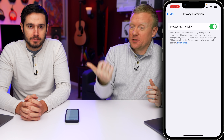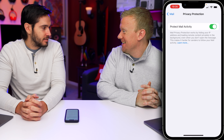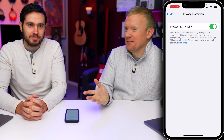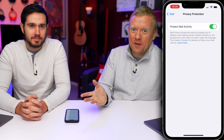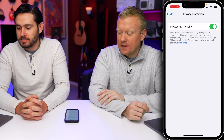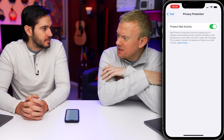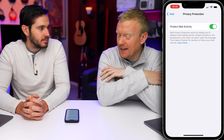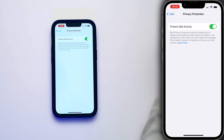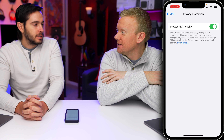I get a lot of emails and have no idea where they all come from. All it takes is one company to sell their list. This setting may not solve all those problems, but it's a step in the right direction.